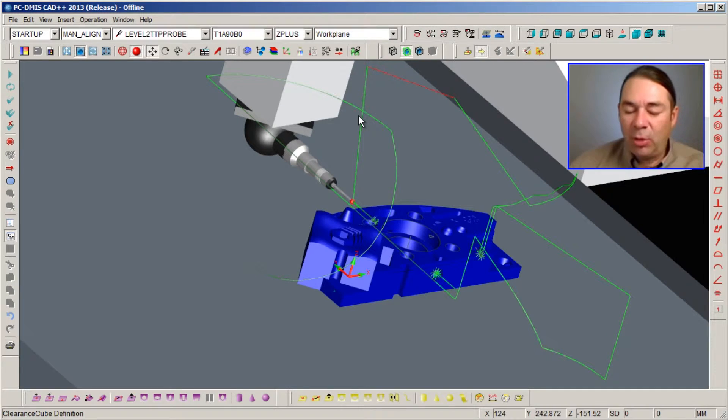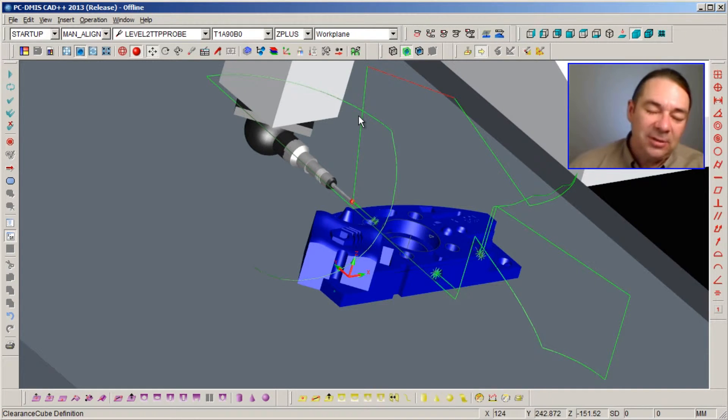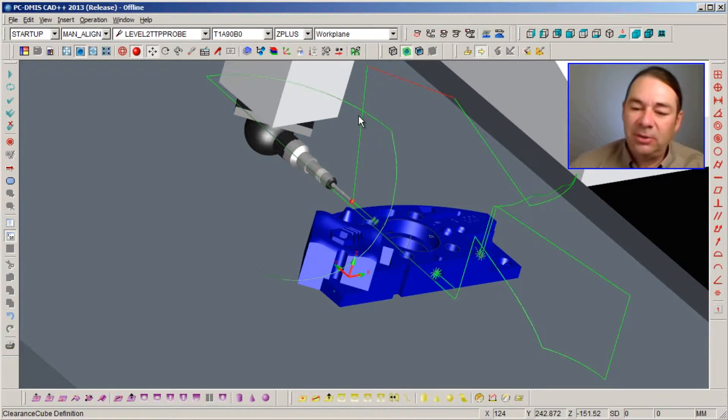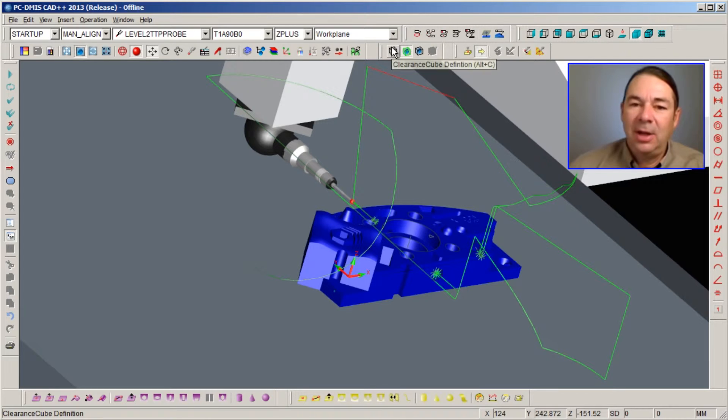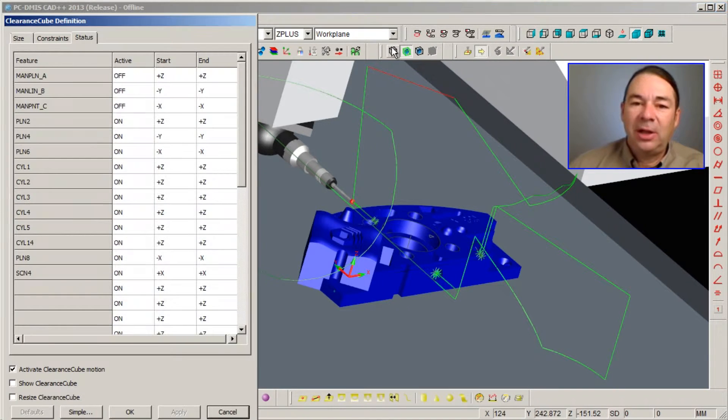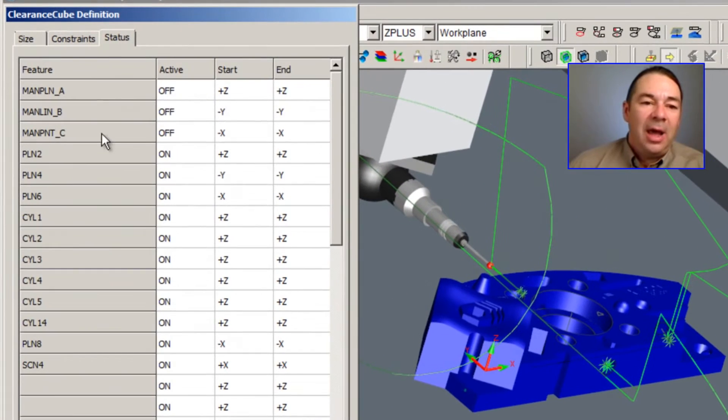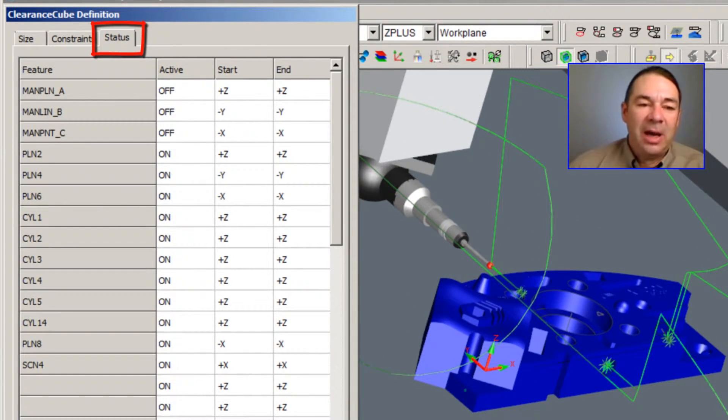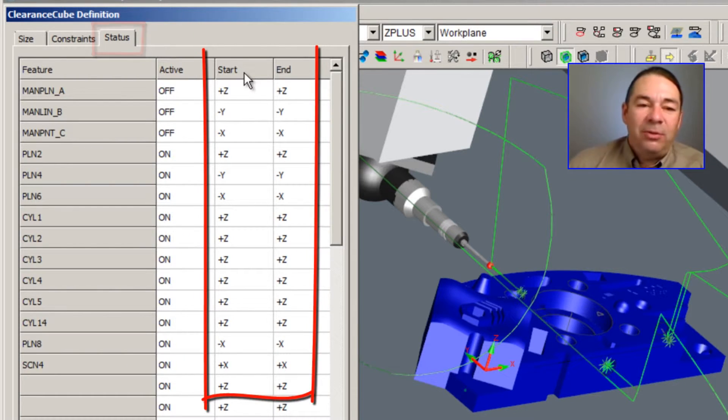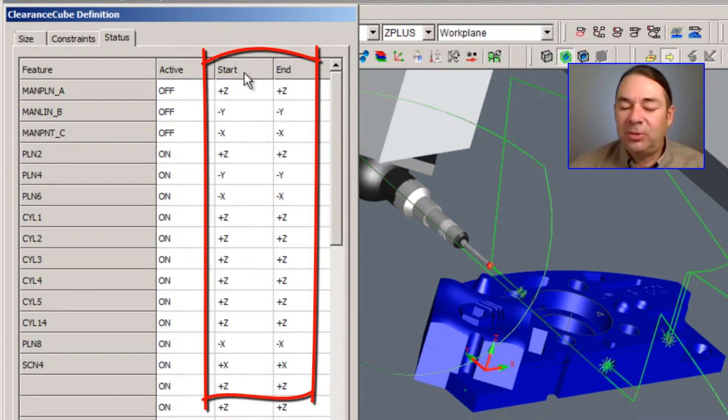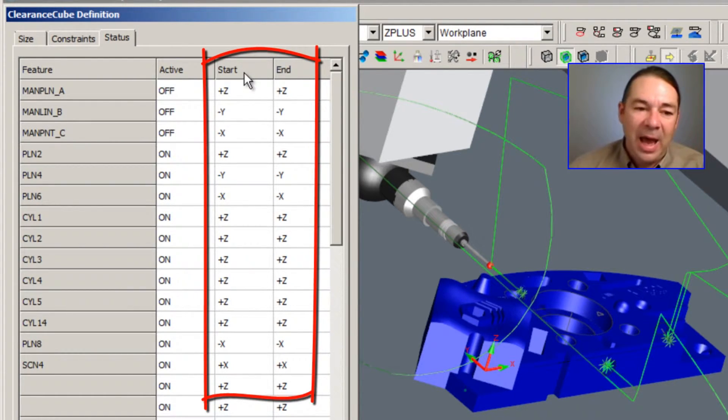The other way we can control these path lines is inside the clearance cube status. If we select the clearance cube icon and select the status tab, you'll notice that we have two columns labeled start and end.